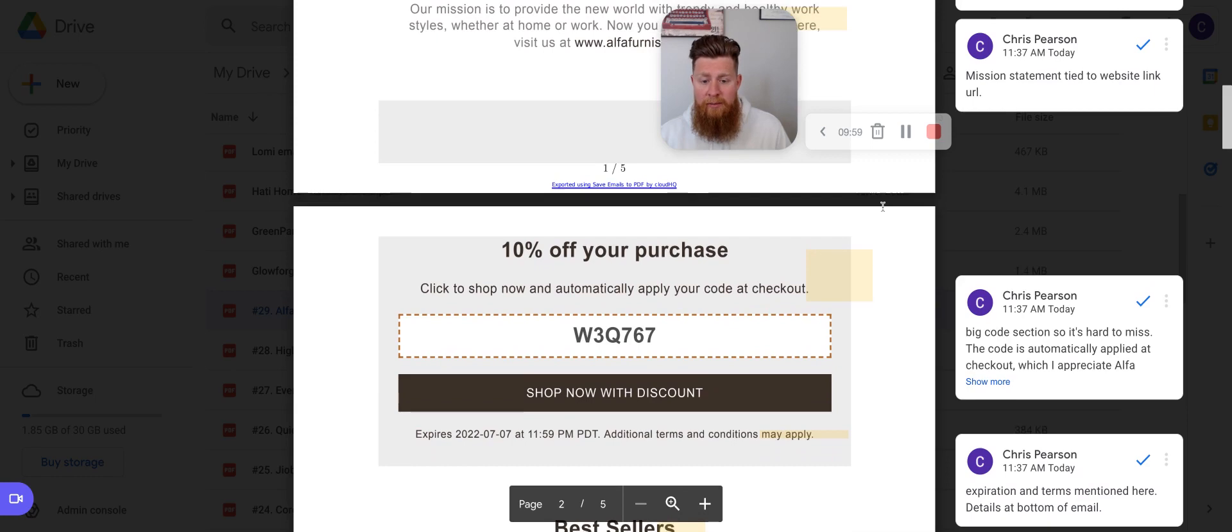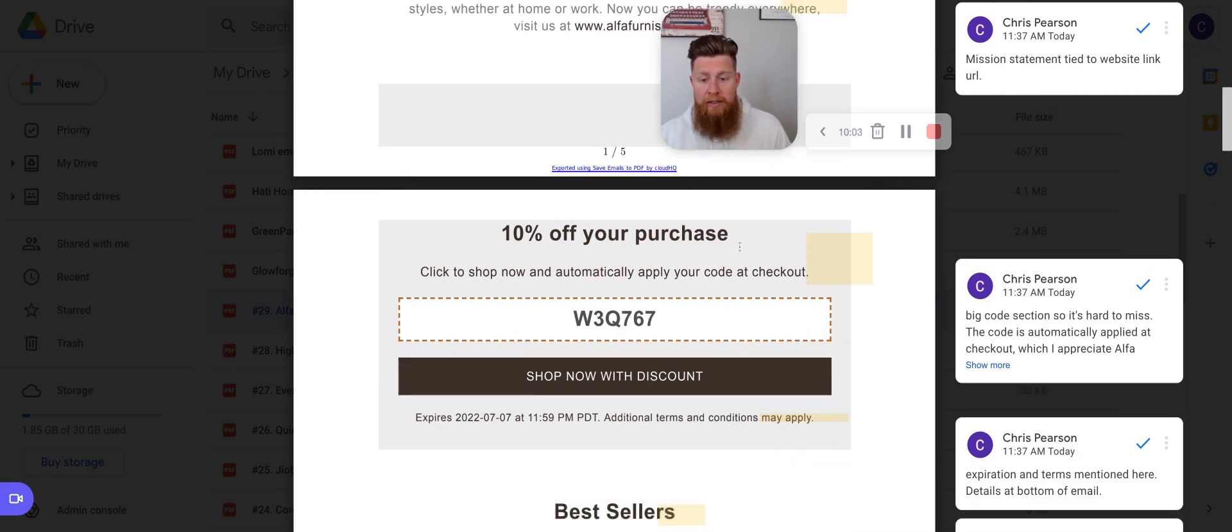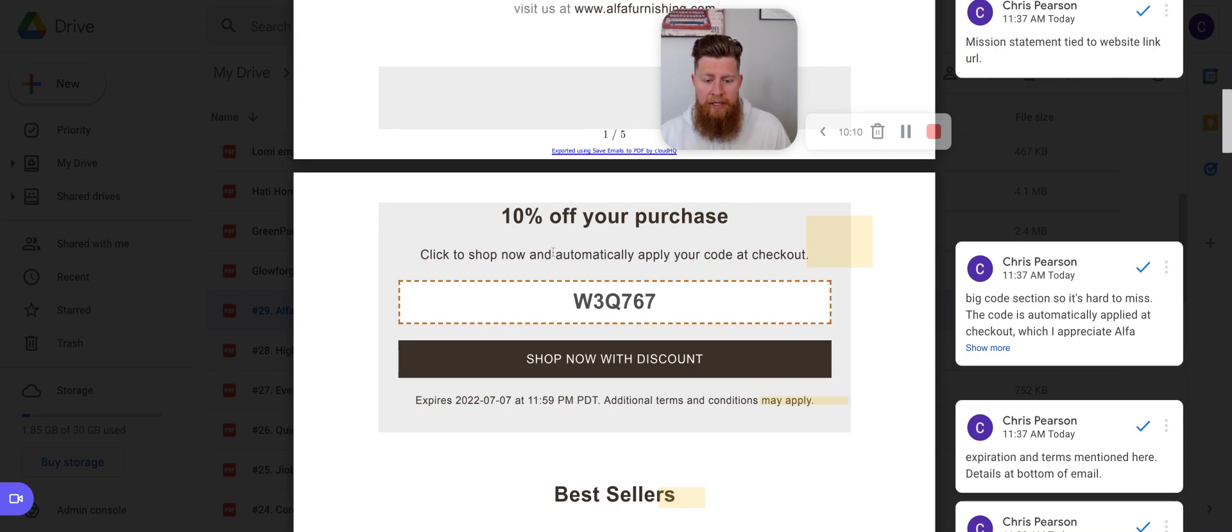The next section here is the code. I like this because it's big. It's obvious that there's a very, very unlikely chance that you're going to miss this. So this is a great 10% off your purchase, click to shop now automatically apply your code to checkout.